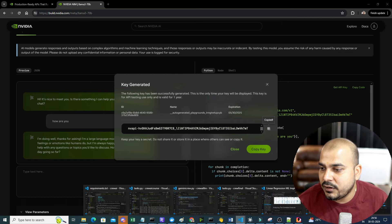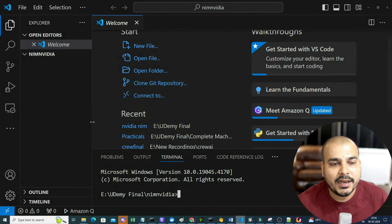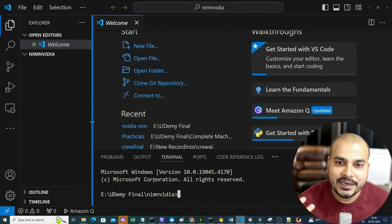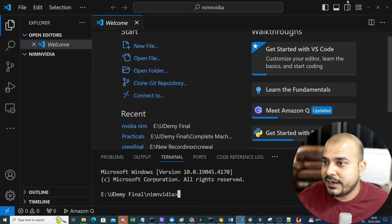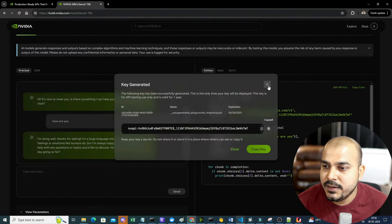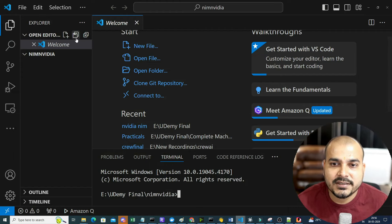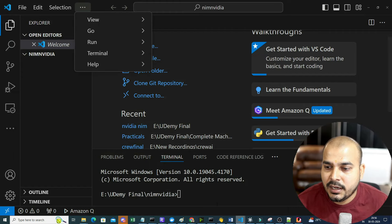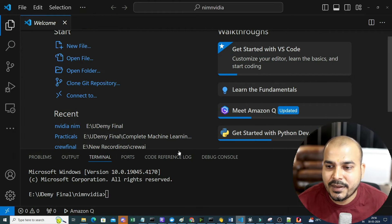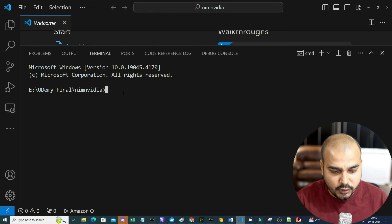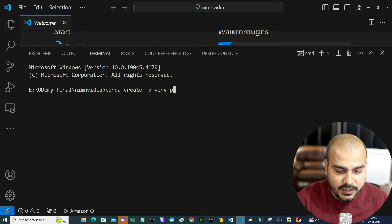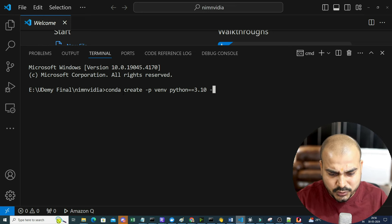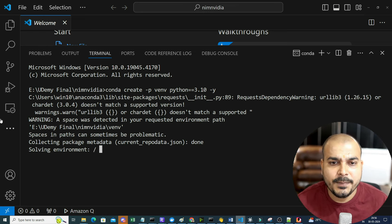Now let's go ahead and open VS Code and I will show you how we can create this entire project. That code visible on screen - we will also try to run it. So let's go ahead step by step. First, let me go ahead and create my environment. I'm going to use Conda: conda create -p venv Python==3.10.